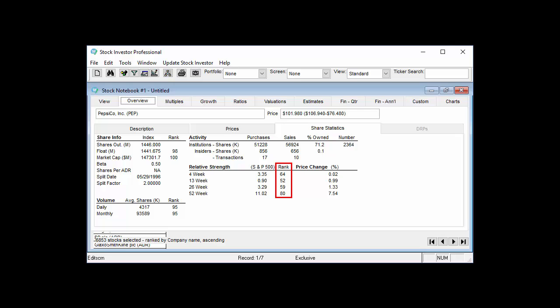The relative strength index field indicates a stock's performance versus that of a market index. For Stock Investor Pro's relative strength calculations, the iShares S&P 500 ETF, ticker symbol IVV, is used as the market. Therefore, the relative strength index figures reflect the percentage of performance above or below that of the ETF's performance over the same time period.